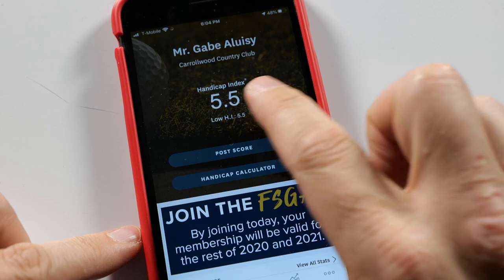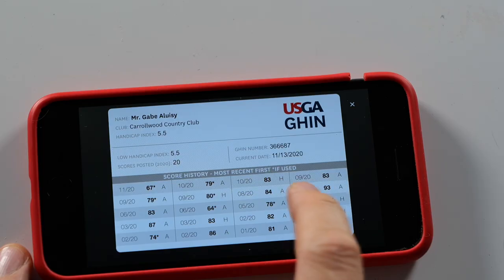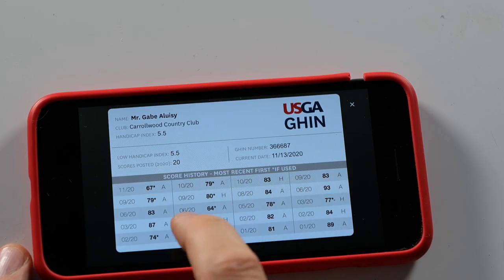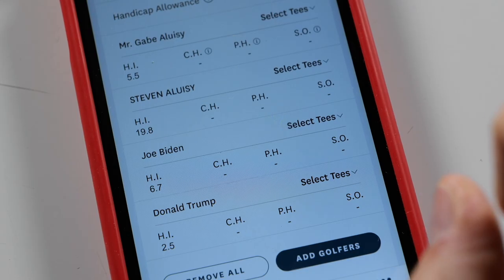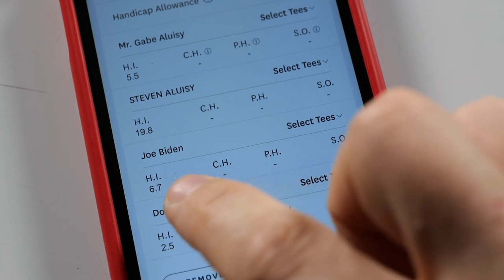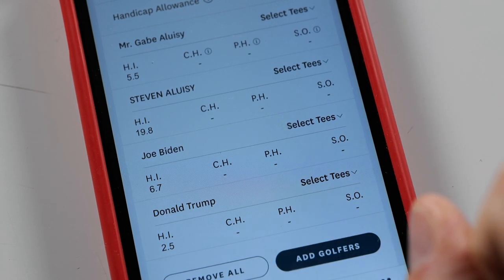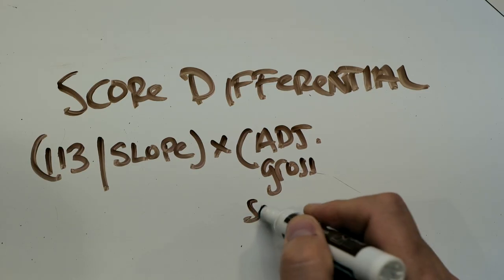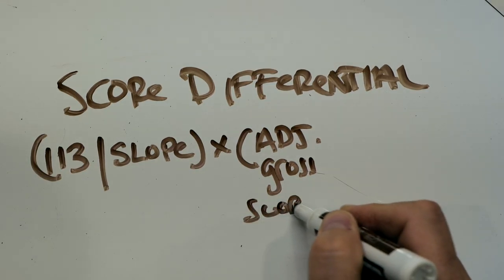In this video I'm going to show you how a handicap in golf is calculated using the New World Handicapping System. I'm going to show you what a handicap index is, why that number is so valuable, and how we arrive at that number.